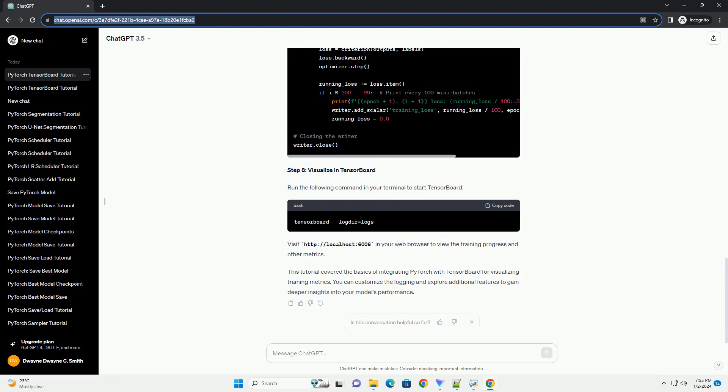This tutorial covered the basics of integrating PyTorch with TensorBoard for visualizing training metrics. You can customize the logging and explore additional features to gain deeper insights into your model's performance.